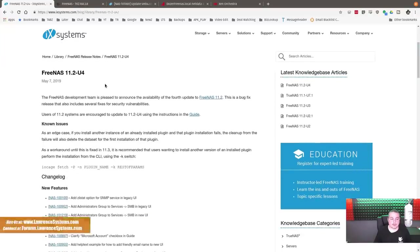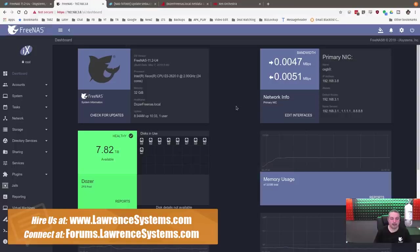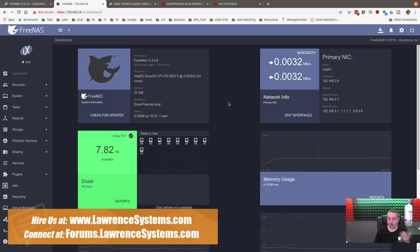FreeNAS 11.2U4 is out as of May 7th, 2019. Today is May 8th, and I loaded it yesterday. I didn't really have any problems loading it. The upgrade went rather smooth, didn't have any problems.